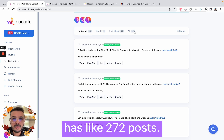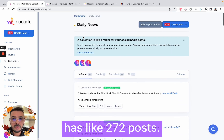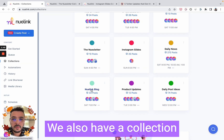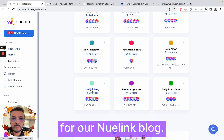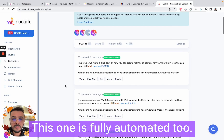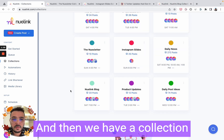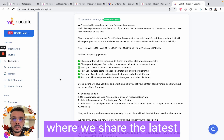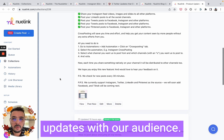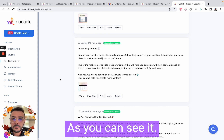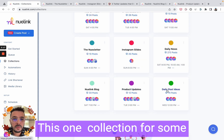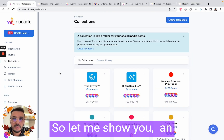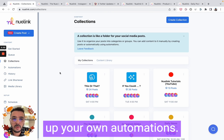We also have daily news — we share news from different social media sources like Social Media Today. This one is fully automated. This collection alone has 272 posts, all of them added automatically. We also have a collection for our NewLink blog, which is fully automated too, and then a collection for our product updates where we share the latest updates with our audience.